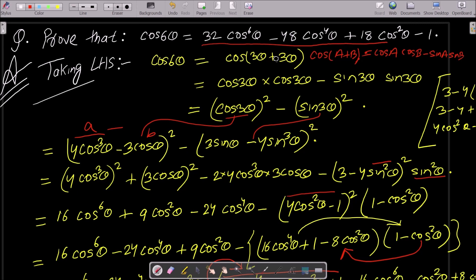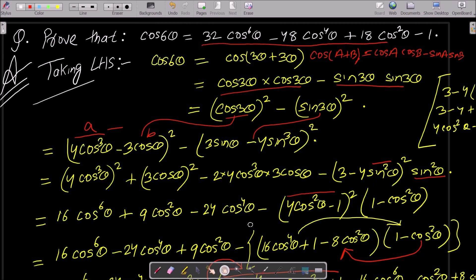So we have proved that cos(6θ) = cos(3θ + 3θ) using the addition formula, then applied the cos(3θ) and sin(3θ) formulas, converted everything to cos form, and after calculation obtained the RHS. This is the complete proof. Thanks for watching, see you next week.